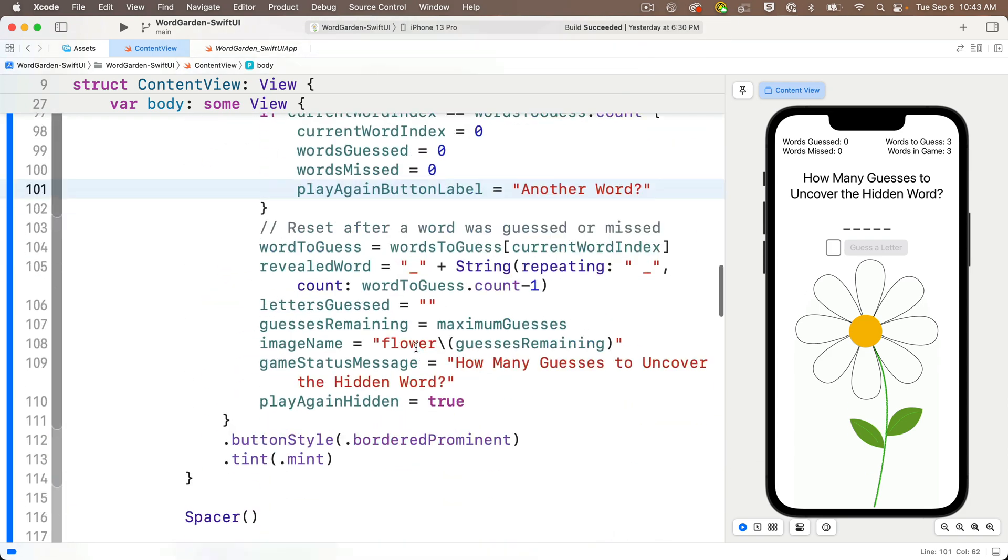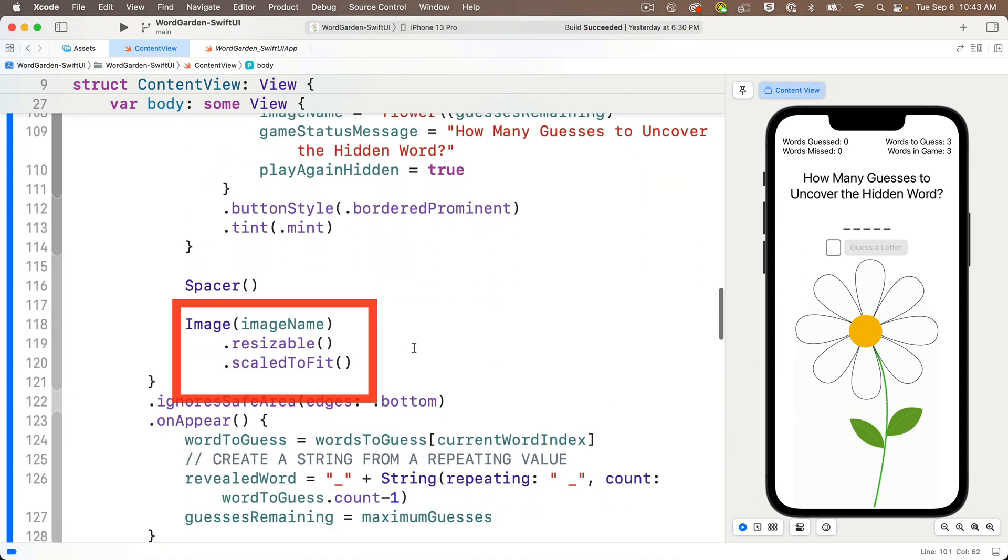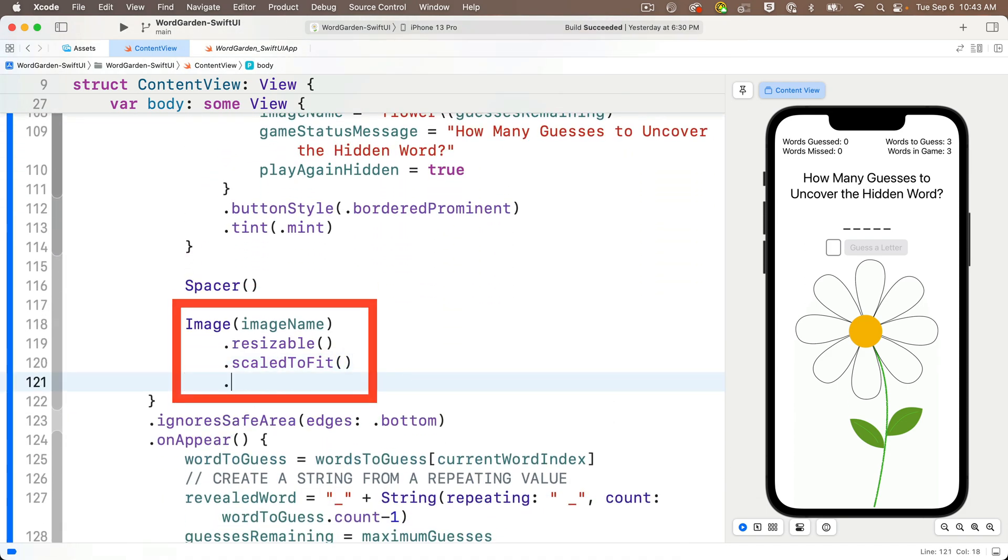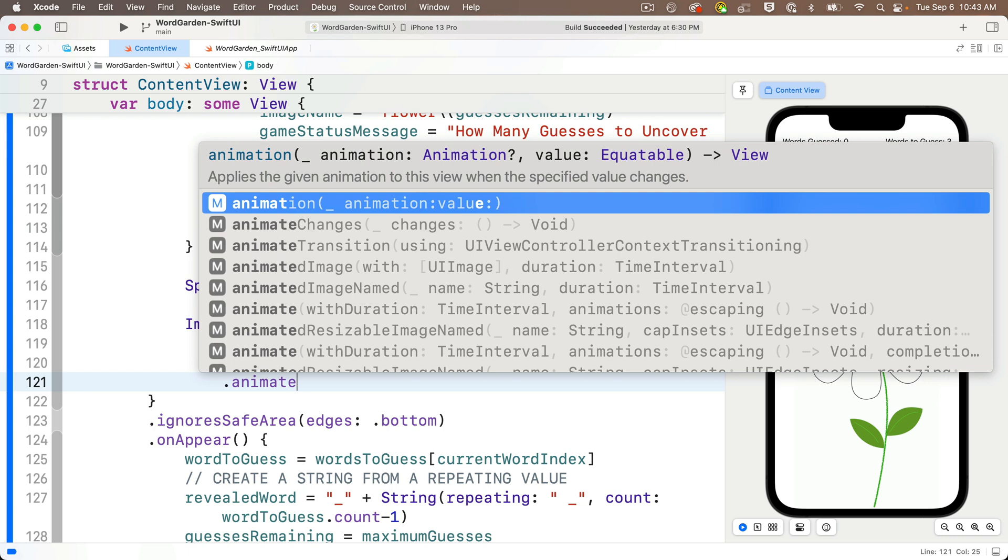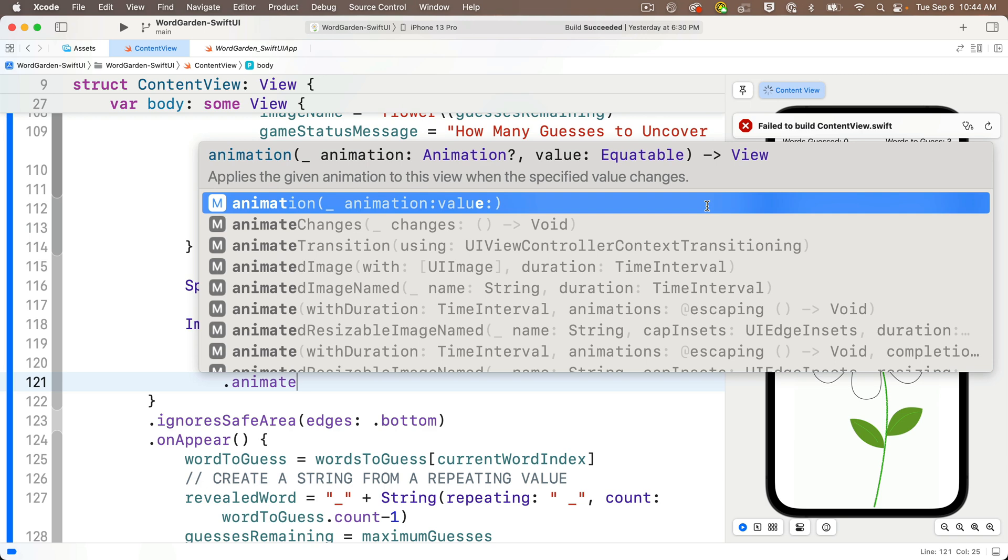We can do this by adding an animation modifier after our image view. So below the image view, if I start to type .animate, we see several options, but select the one that's simply animation, and that accepts an animation and a value. Now from our prior lesson, you might recall that this performs a specific type of animation when that value changes. So press return to accept this,